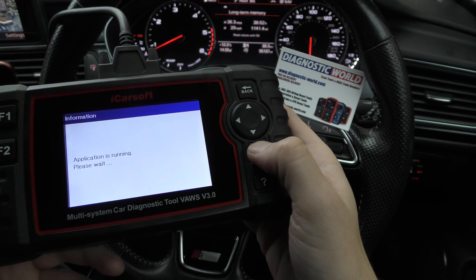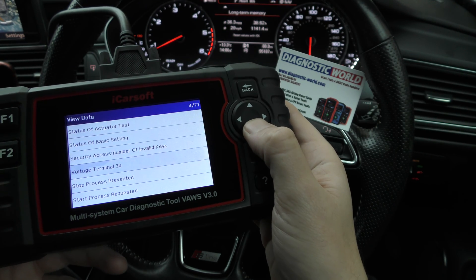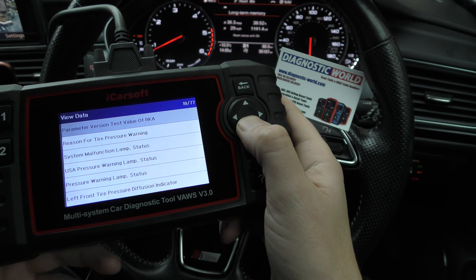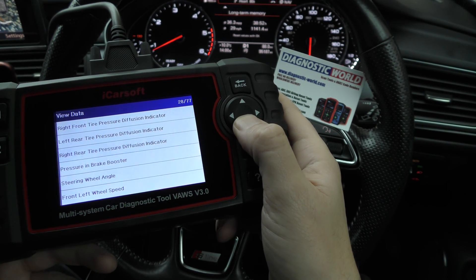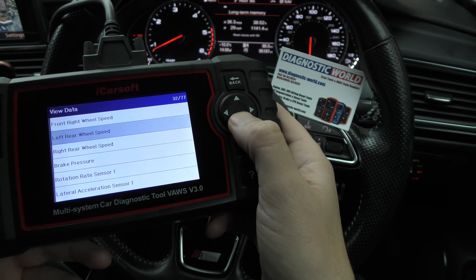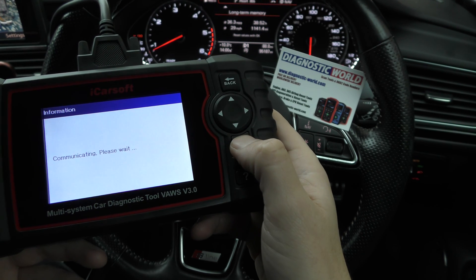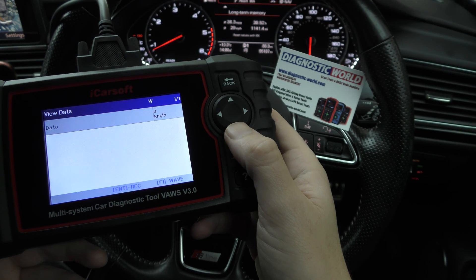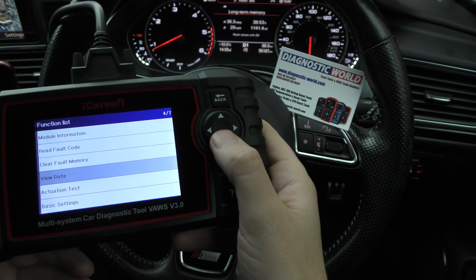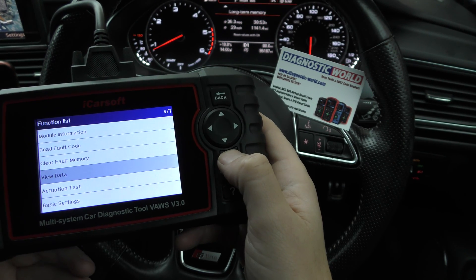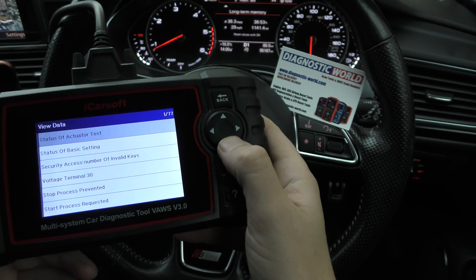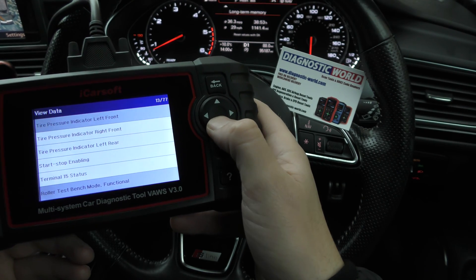If we want to get live data from the ABS sensors just to double check, we need to find the right one. So we have front left wheel speed, front right wheel speed, and left rear wheel speed. It's a shame it doesn't give an option to get all of these on screen at the same time — it will show me them one by one, which is still okay.